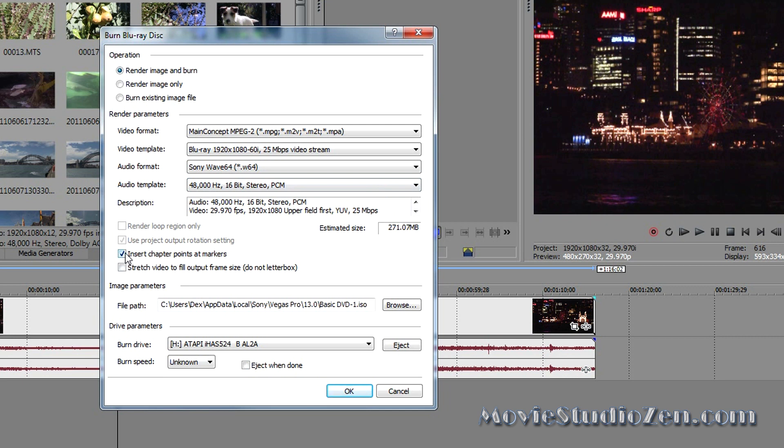Now, if I had added chapter points for the DVD, I'd tick this. But, I don't have any chapter points because I'm going to deselect that. Put in a blank Blu-ray Disc. Click OK. It'll render the video and the audio. And then burn the Blu-ray Disc. And that's the end of the tutorial.